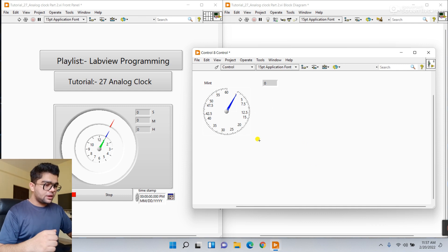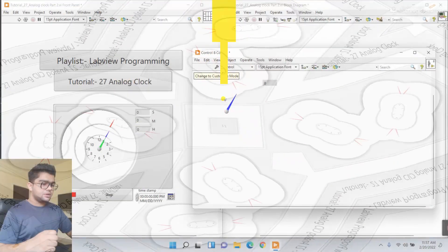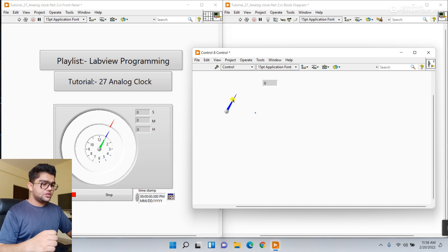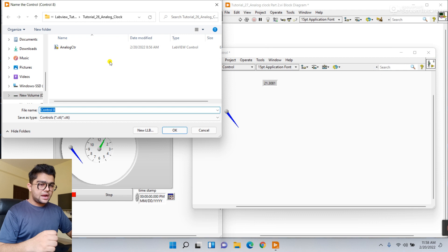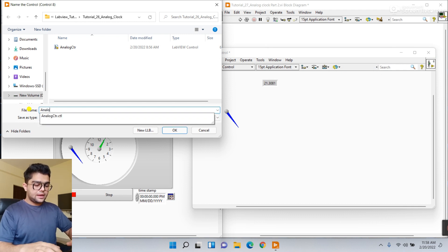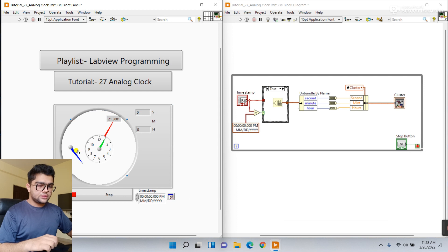Everything is done. Click this key - this is the modification. Cross and save, click Save, and enter the name here - Analog Control 1 or 2. Click OK. You can see they now have one needle.